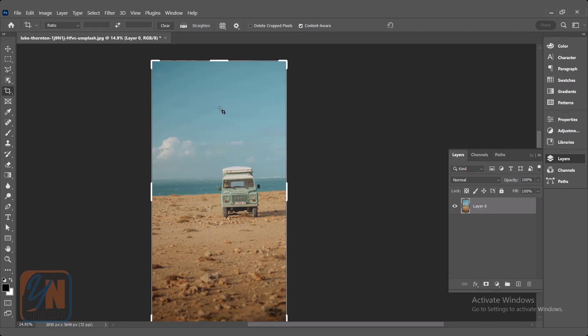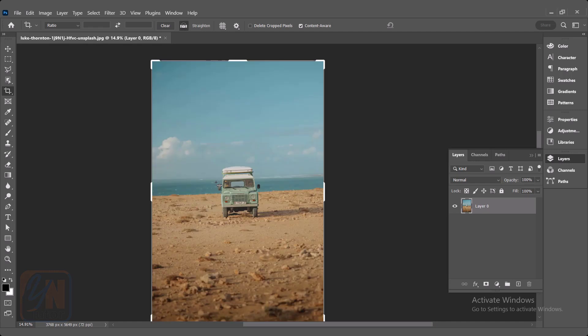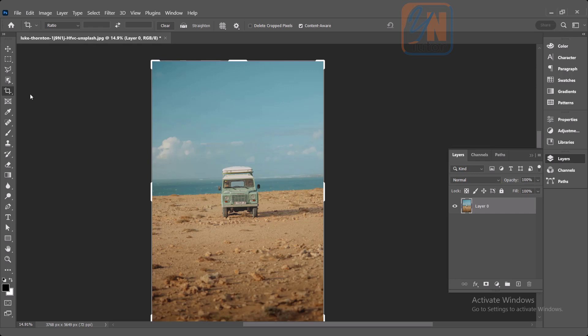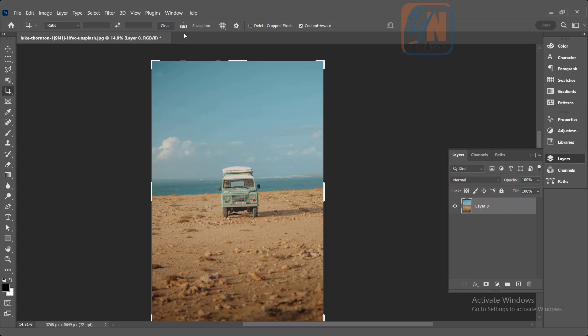Another thing we can do using crop tool is you can straighten the image. Once again I will go back. In this image, if you observe, the horizon of this image is slightly at an angle. It is not really straight horizontally. So if we want, we can fix using crop tool also. Once the crop tool is active, you can see here we have option straighten. It is simple.